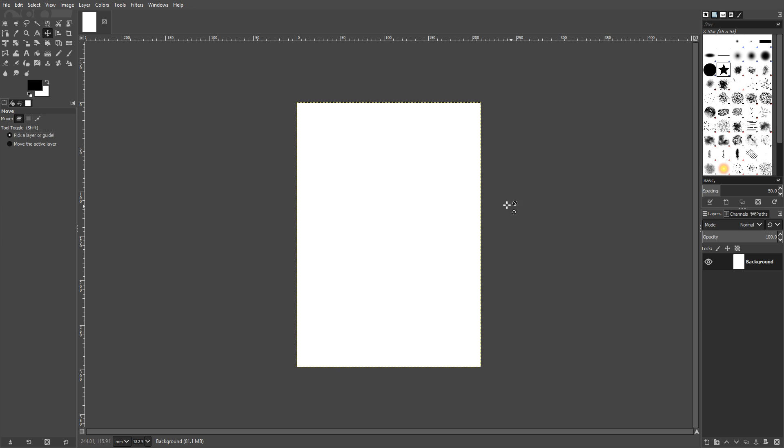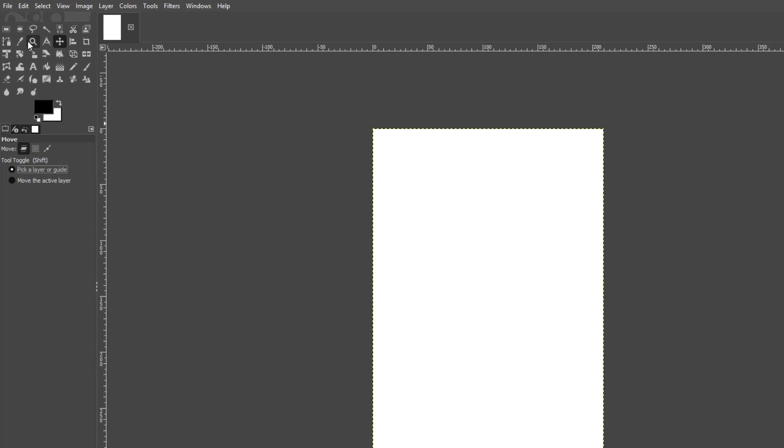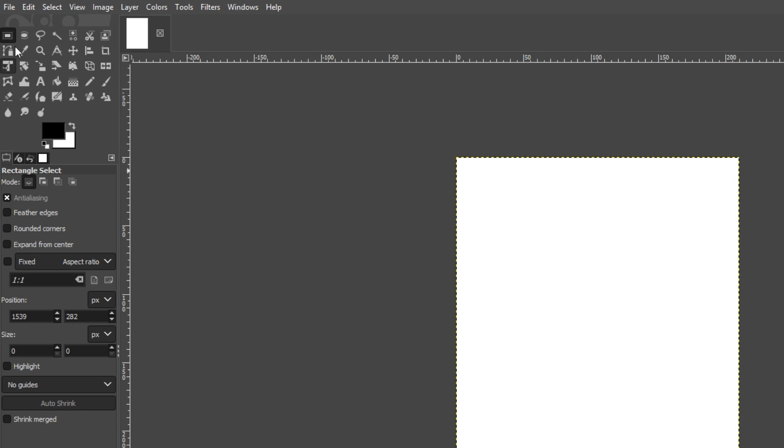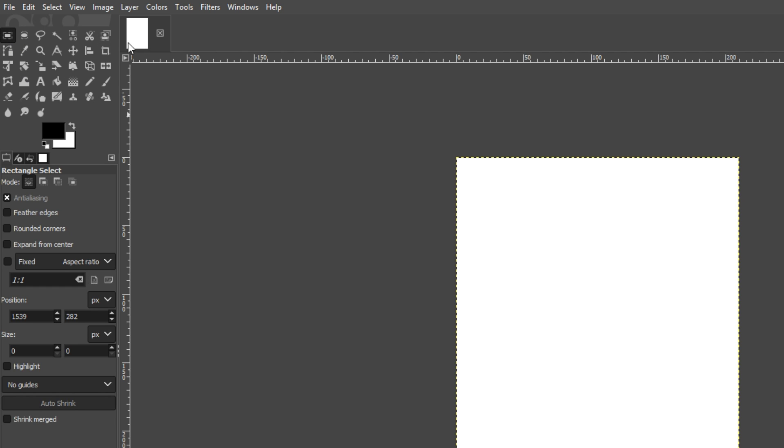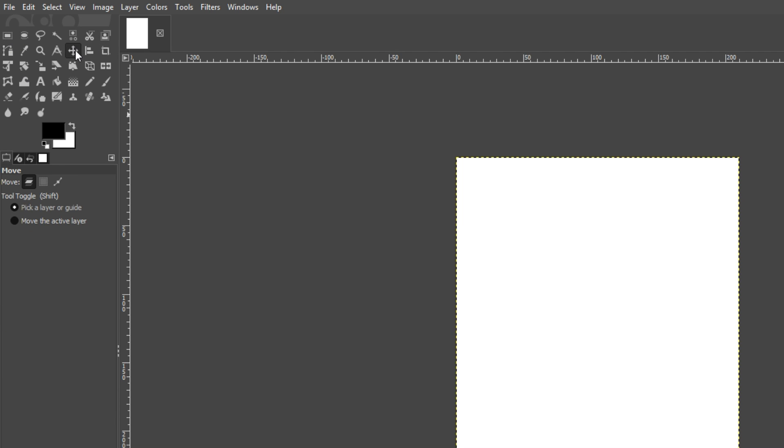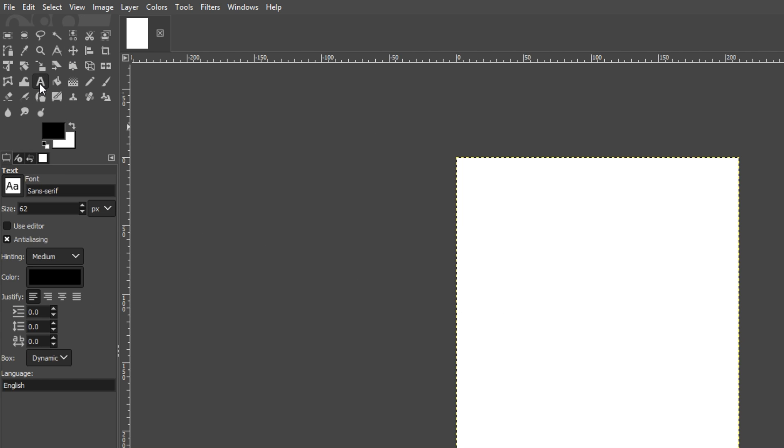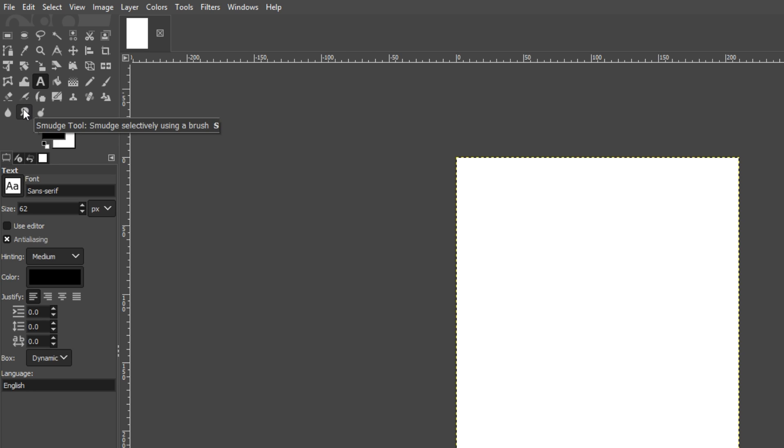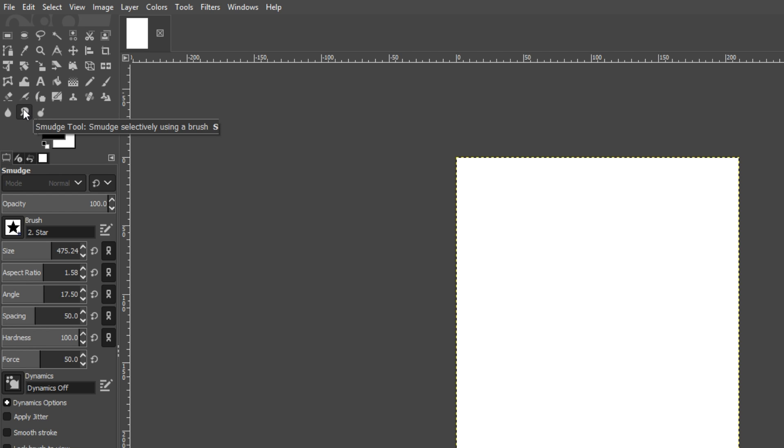On the left hand side here, we have all our tools which we will need. We have our rectangle selection tool, our move tool which we can use to move objects around on our canvas, our text tool, a smudge tool. There's lots of tools here.